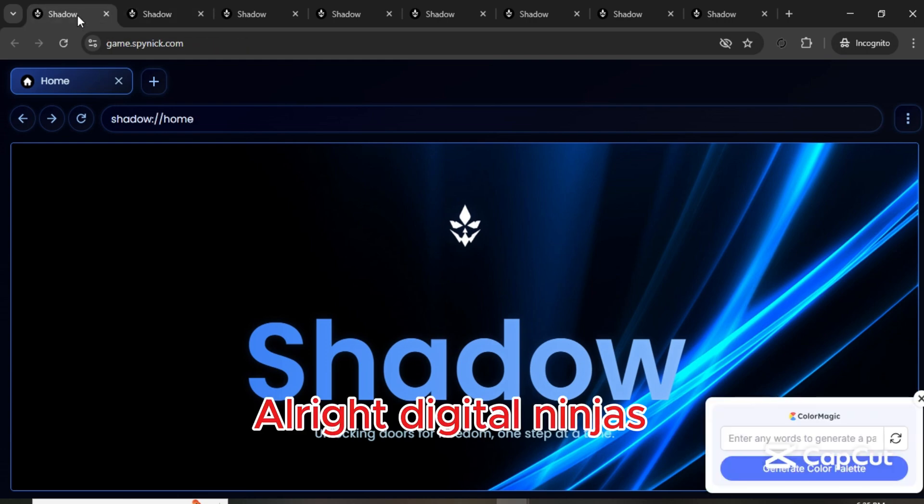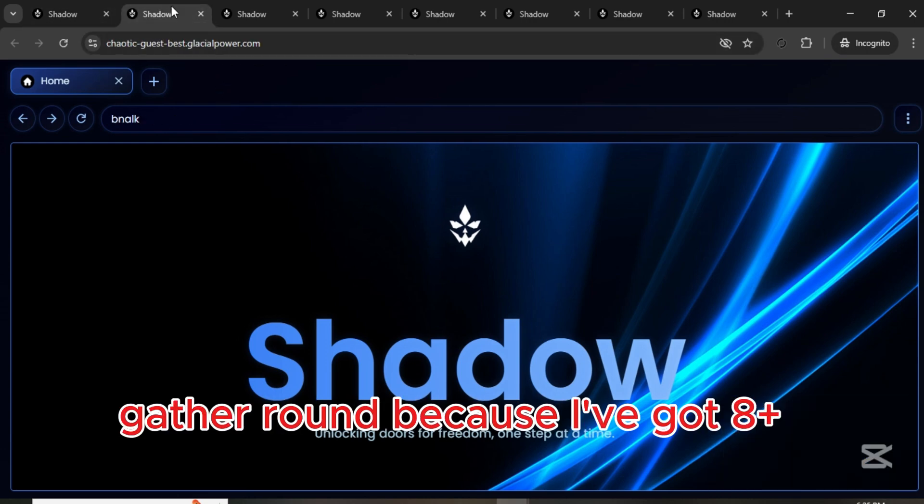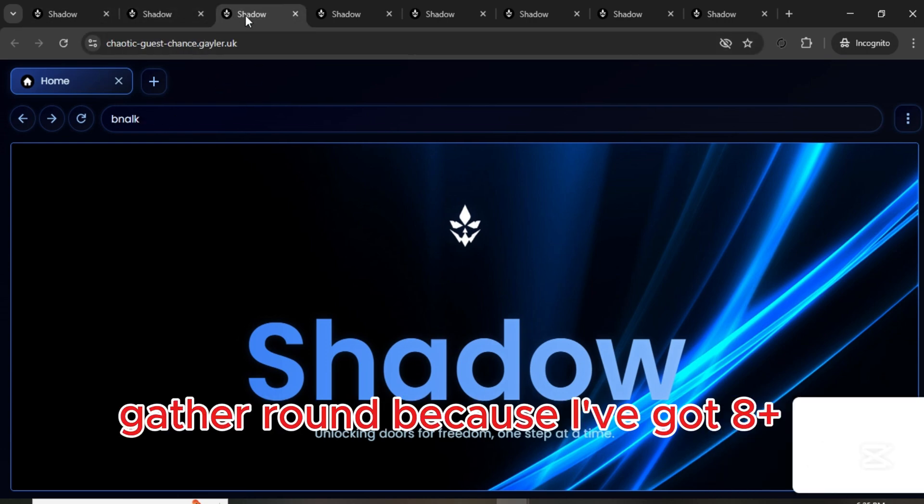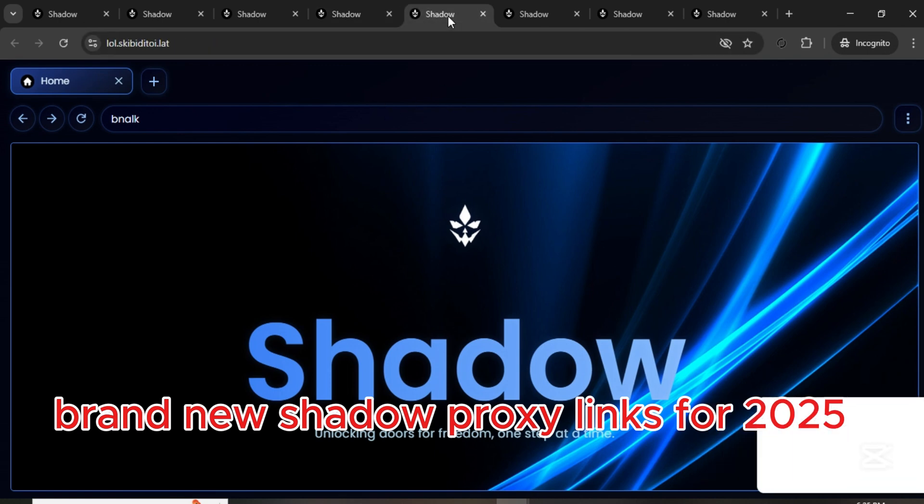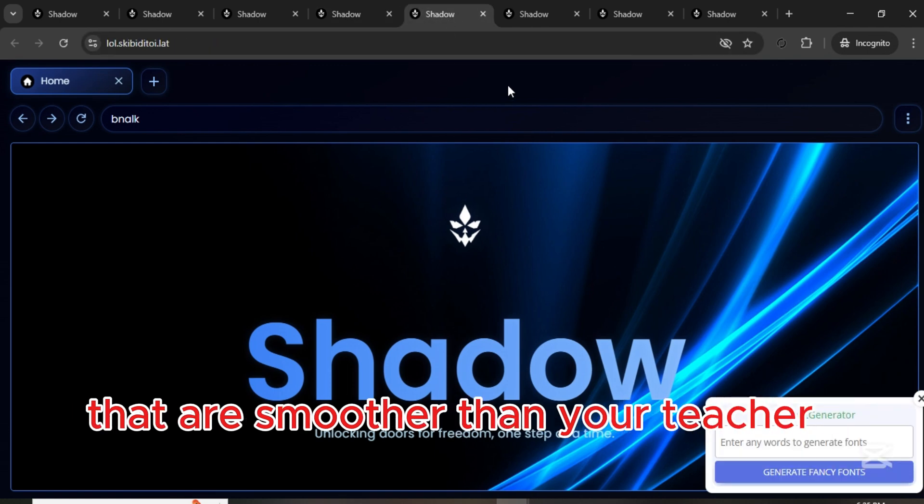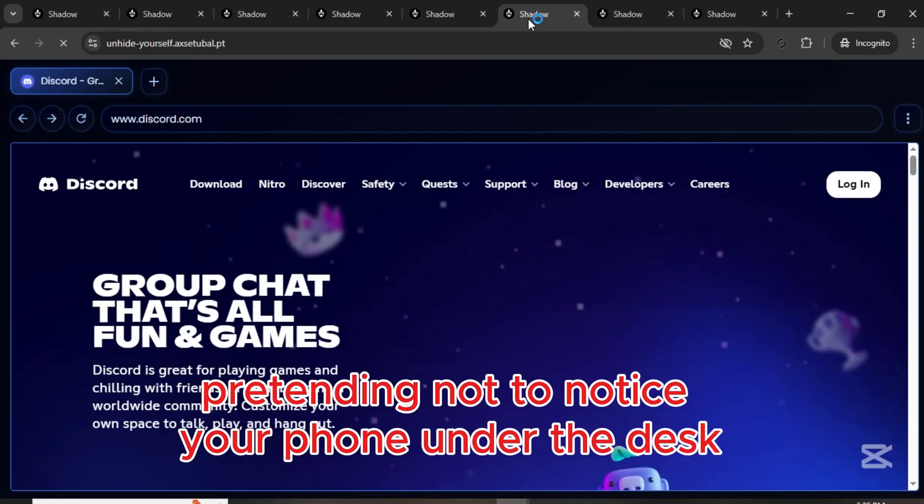All right, digital ninjas gather round because I've got eight plus brand new shadow proxy links for 2025 that are smoother than your teacher pretending not to notice your phone under the desk.